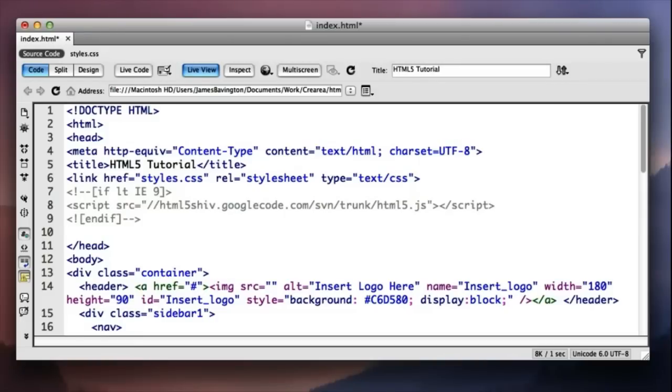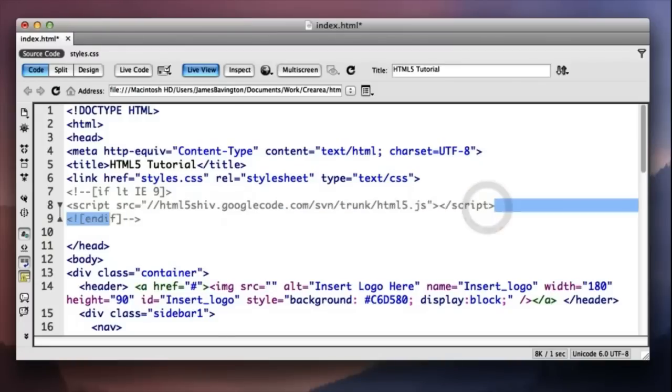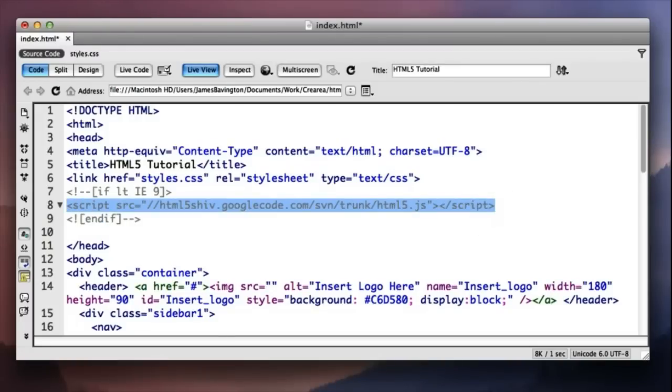So the good thing about this is it's going to be constantly updated if there's going to be any tweaks or optimisation to that file. So the Google HTML5 shiv contains everything for creating each of those HTML5 tags, like we were just looking at a moment ago with the JavaScript create element function.